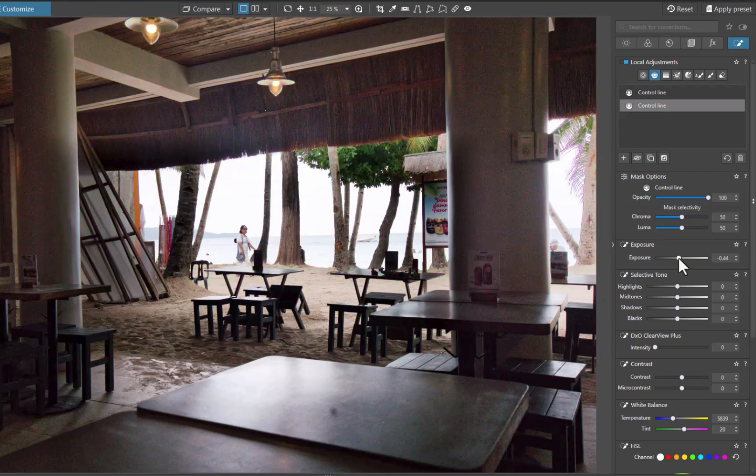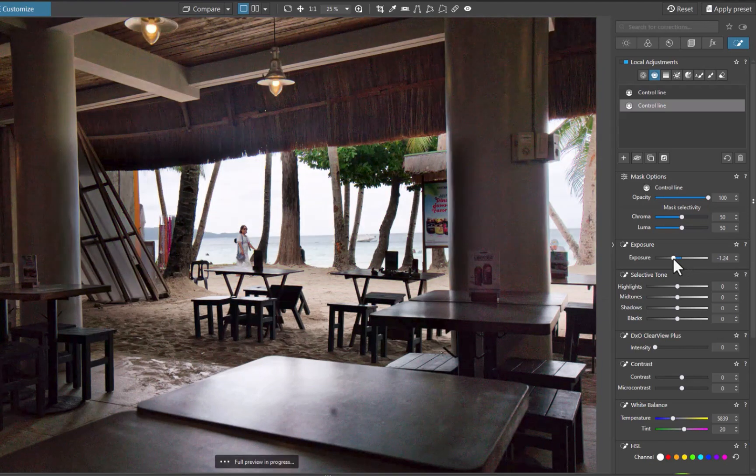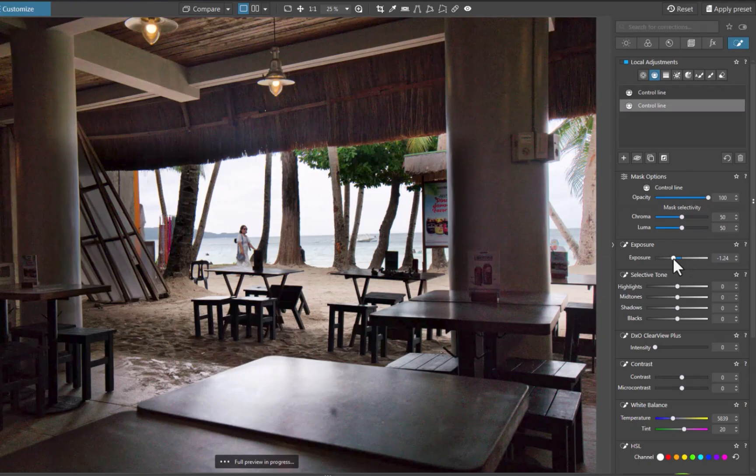I'll lower the exposure. There, the detail is nicely brought back. On the other hand, the sea is still looking pretty dull, lacking the vivid hues of the actual scene. And that brings us to the second standout tool of Photolab, Clear View.